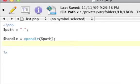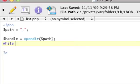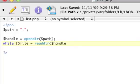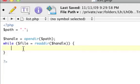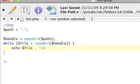Now we want to read the directory. The readdir() function reads one file at a time, so it needs to be in a loop. We'll use a while loop: while a new variable called file equals readdir() with our handle. Each iteration, the file variable holds the current file name, which is very convenient. We'll echo file and add a br tag so we can read it line by line.